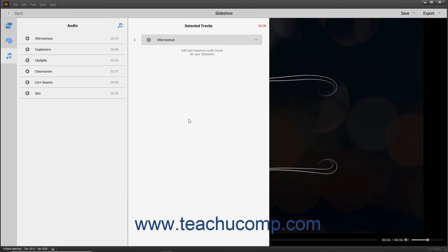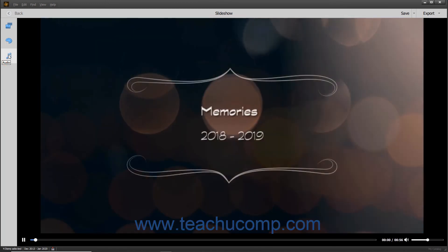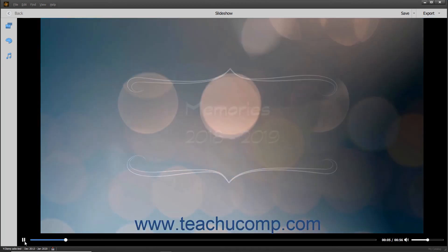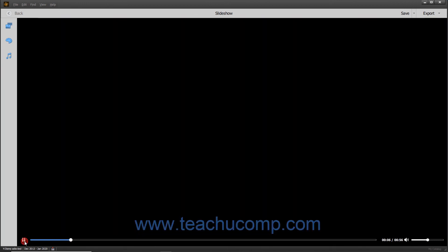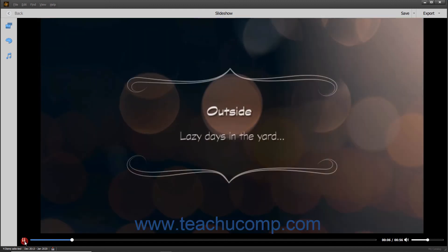To preview the slideshow, simply make a change within the Media or Audio pane and then click the Media or Audio button in the toolbar again to close the pane and trigger an automatic preview. Changing the theme within the Themes panel also triggers an automatic preview. You can also manually use the Play and Pause buttons in the bottom toolbar of this window to preview it as shown in the previous lesson.